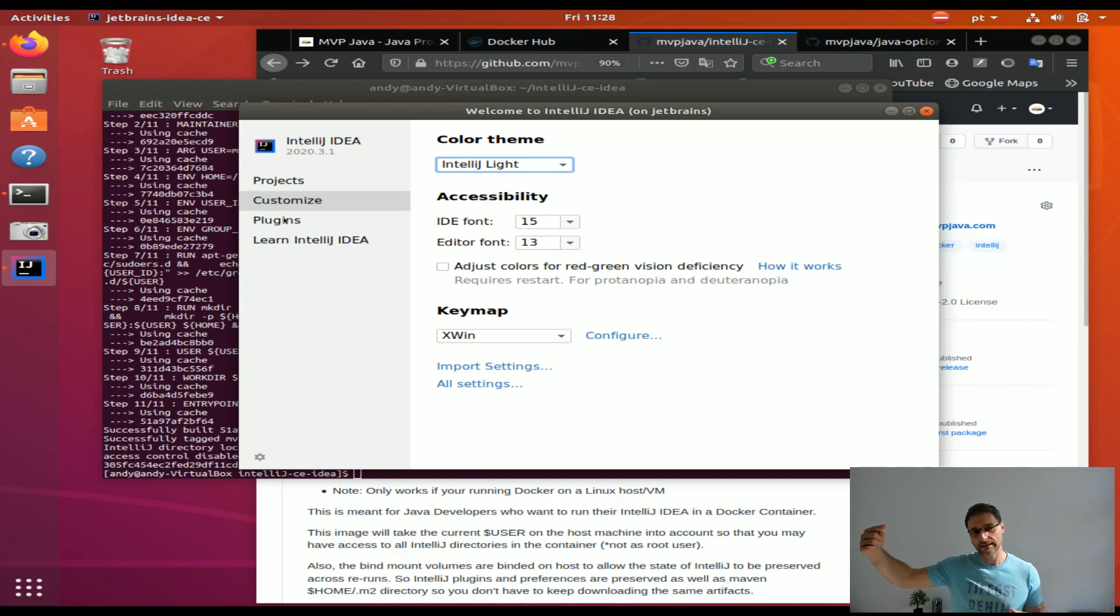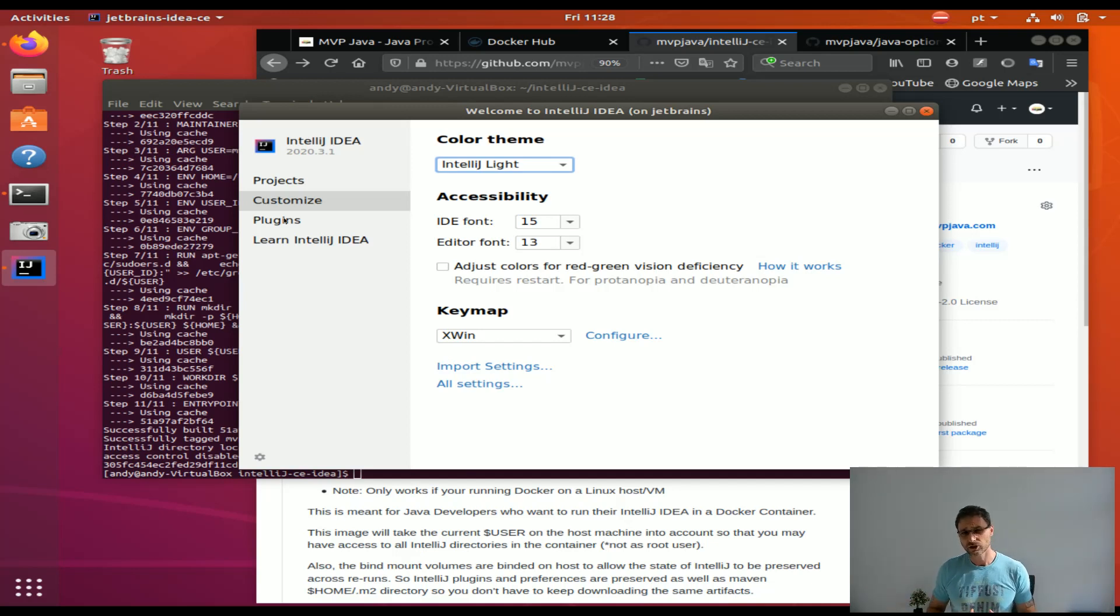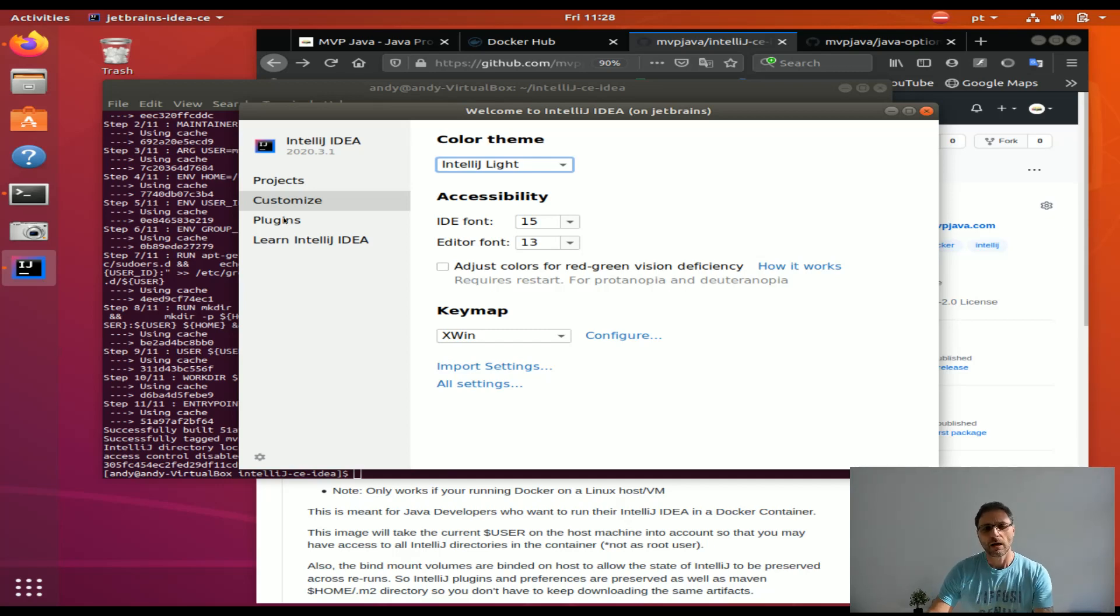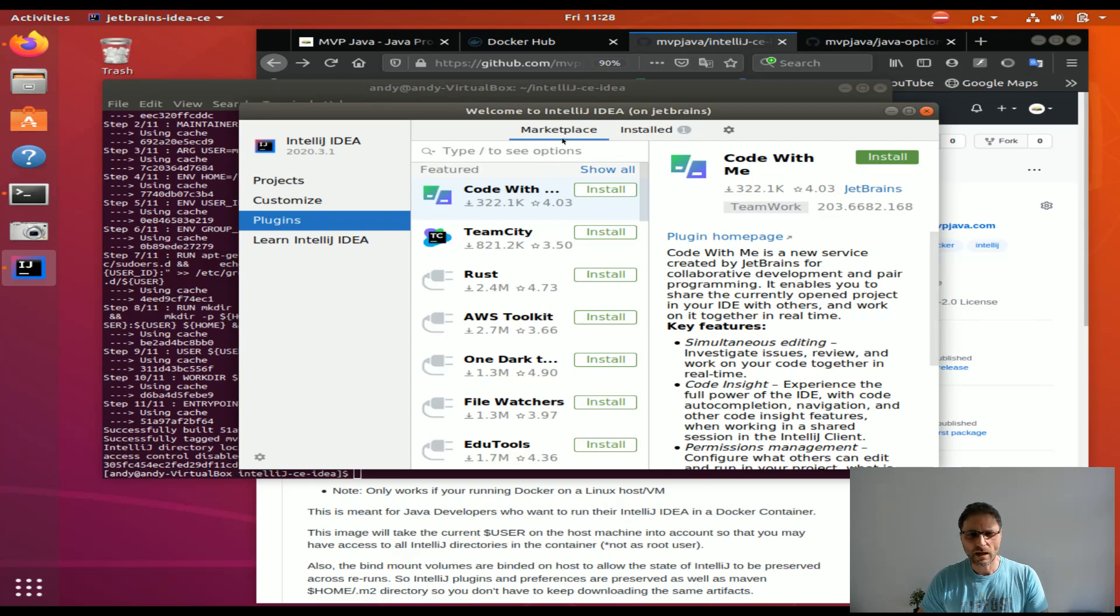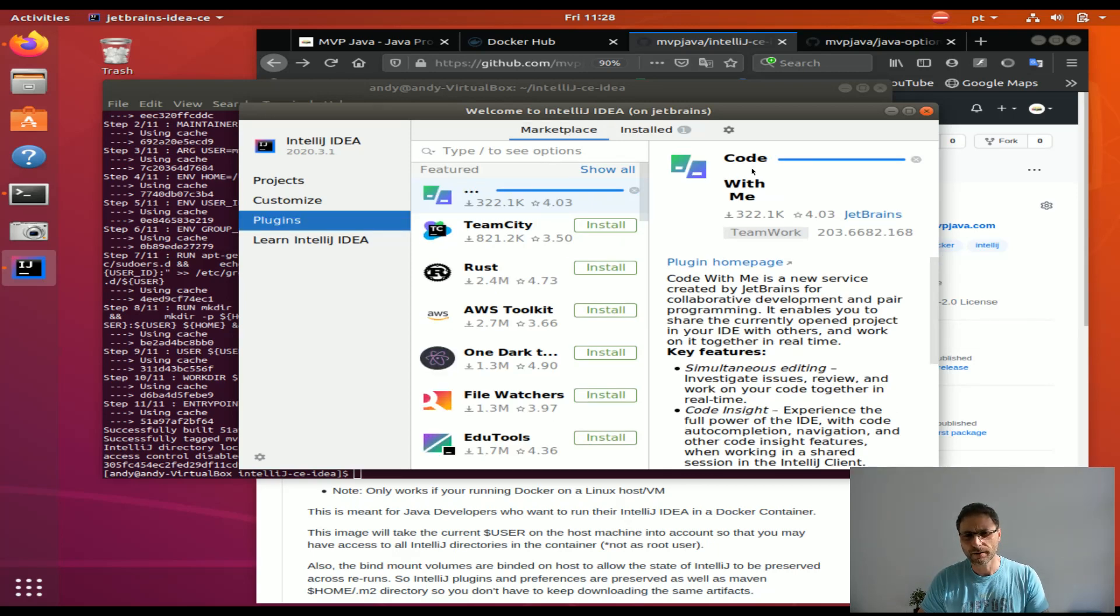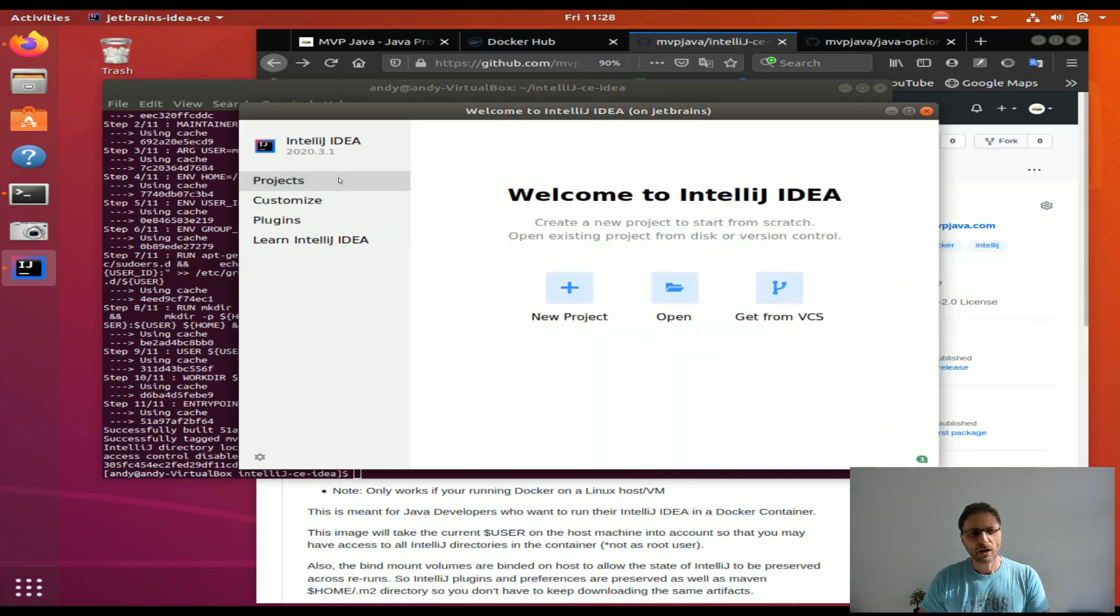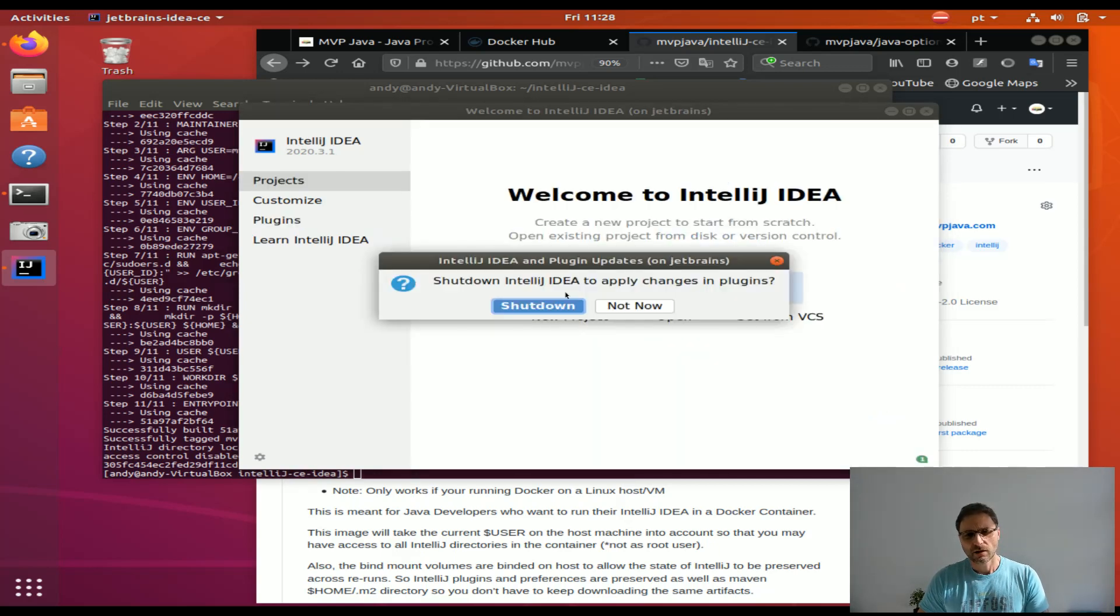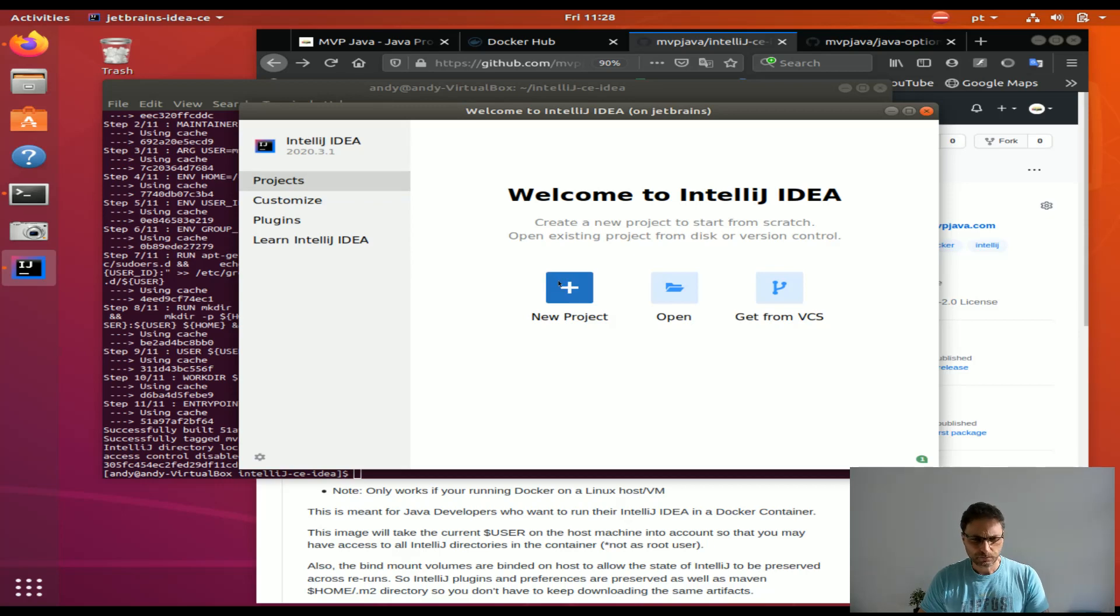The directories I create are just IntelliJ specific directories. In plugins we're just going to install a random plugin. In projects, I'm going to create a new project just to showcase the fact that the state is going to persist outside the lifecycle of the container.